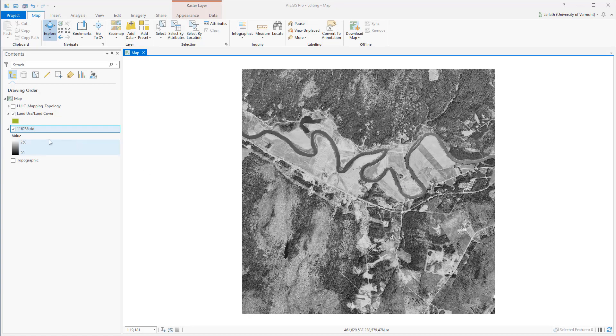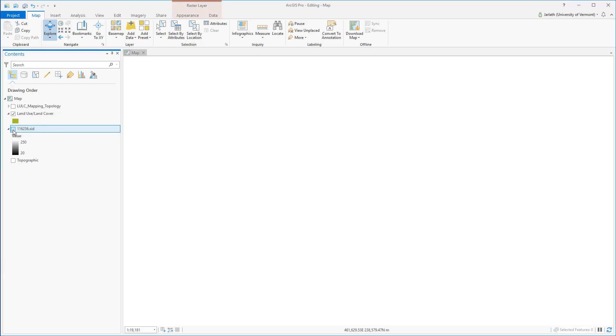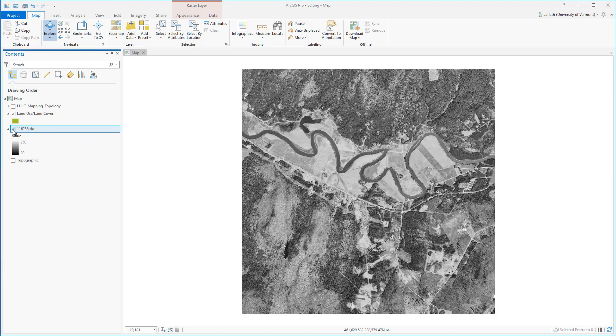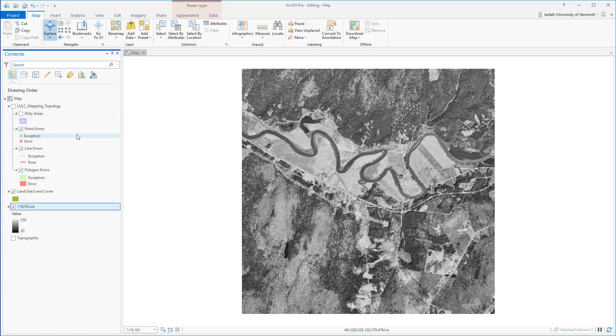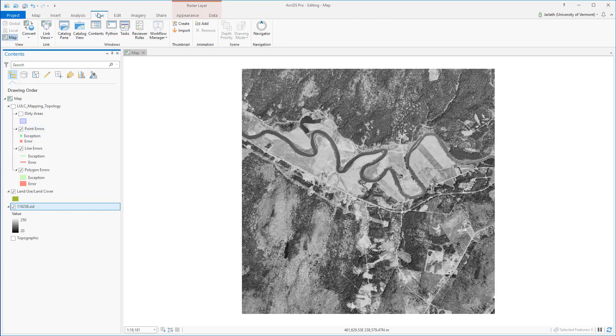In ArcGIS we can take a look at the data we're going to be using for this demo. We've got a raster black and white aerial image, a polygon land use land cover (LULC) feature class, and topology which has been established for that polygon feature class.